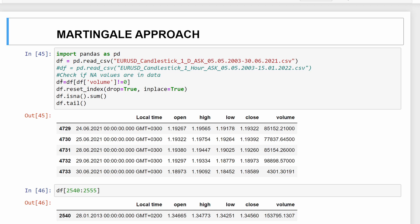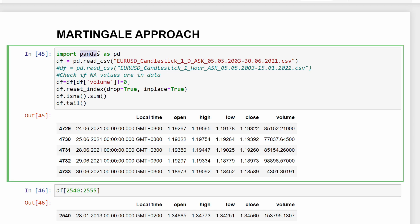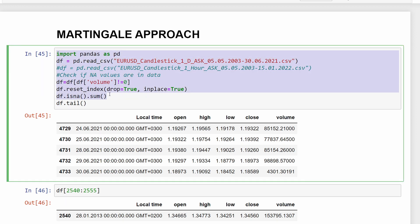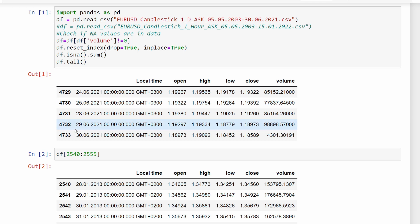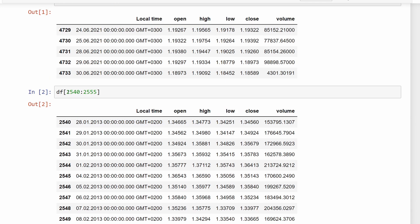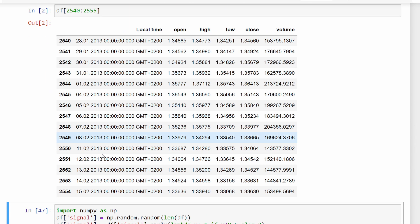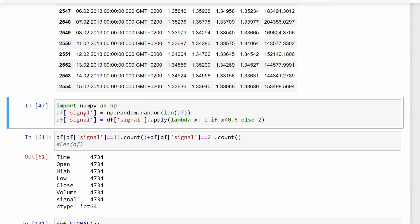In the Jupyter notebook, we start by importing data using pandas' read_csv function to load a comma-separated values file. We clean the data by removing bars where trading volume is zero, as we're not interested in those. Once the data is loaded, cleaned, and filtered, we reset the index and print the tail to verify the total row count and that everything is loaded properly.